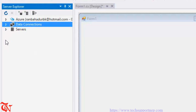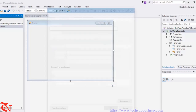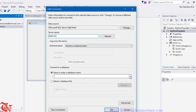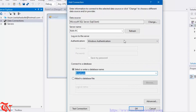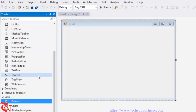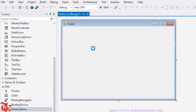Go to Server Explorer — we are going to connect our application with the database. Right-click over Data Connections, Add Connection, then change the data source to SQL Server and click OK. Provide your server name or click the dropdown icon to see your server name, then select your database and click OK. Now go to the Toolbox, expand the Data directory, and drag and drop DataGridView onto your form.